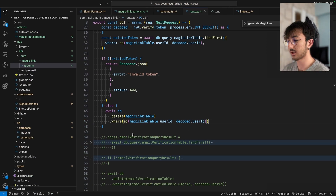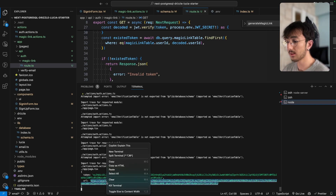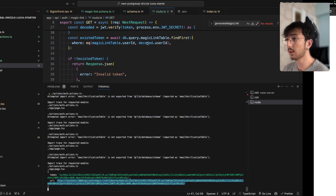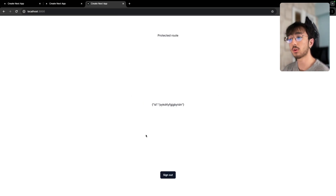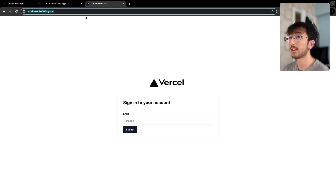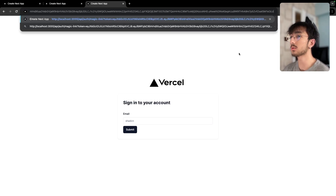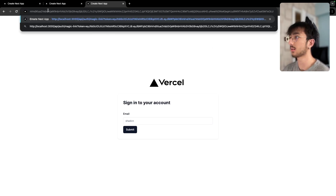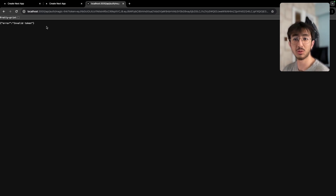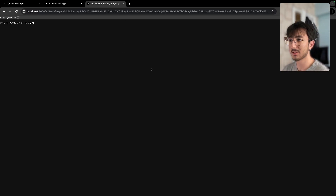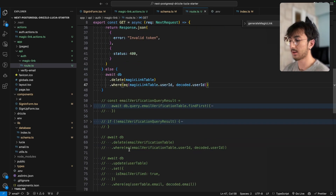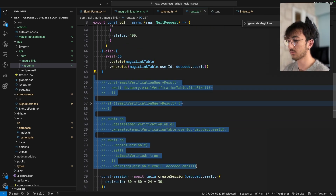I sign out, enter a new email, copy the URL, paste it, and I'm logged in. Then I sign out and paste the same URL again — it says invalid token. We managed to make this secure.